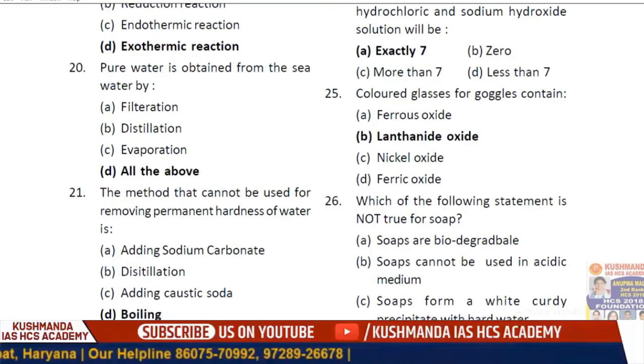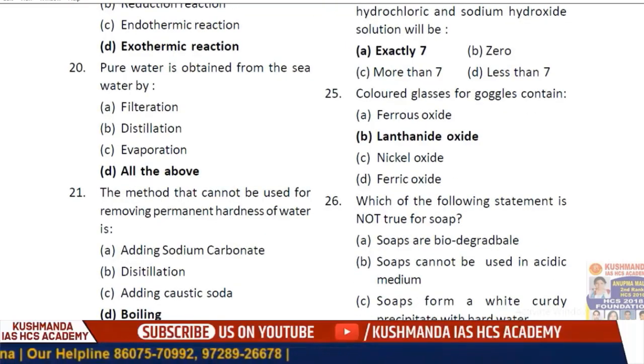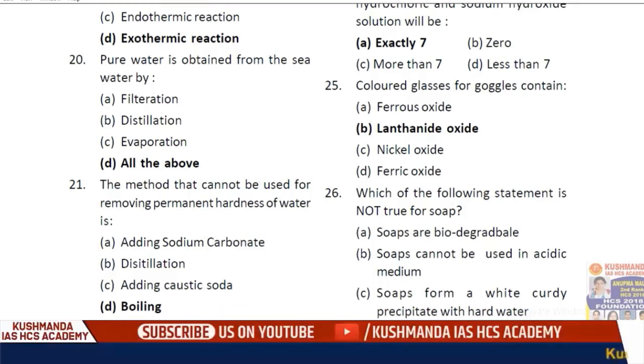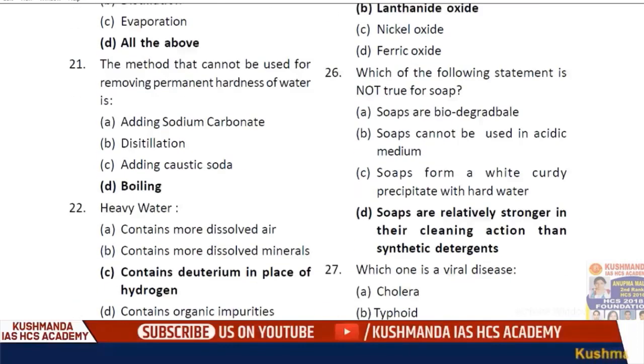Question 25: Colored glasses for goggles contain — option B — lanthanide oxide.